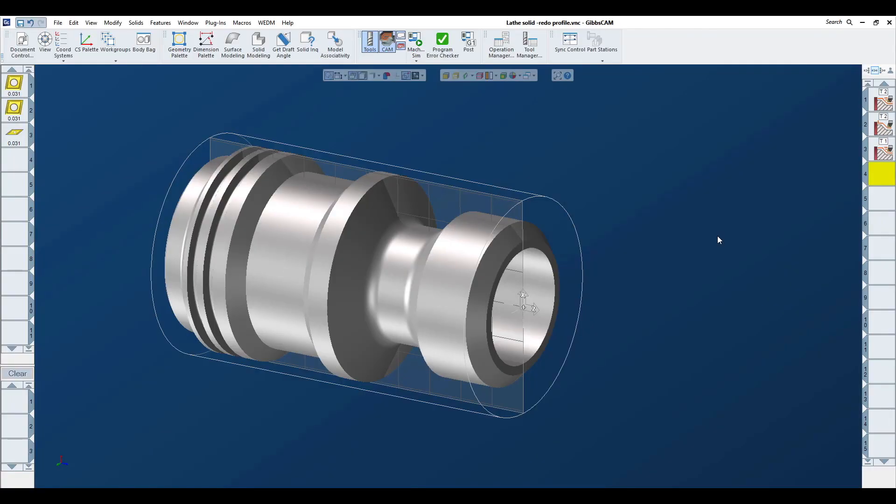Hello. In today's 3D Systems GibbsCam Tech Tip, we're going to have a look at three very powerful but simple tools to help us program turning operations using solid models. These are saved processes, the use of profiler, and replacing a model.